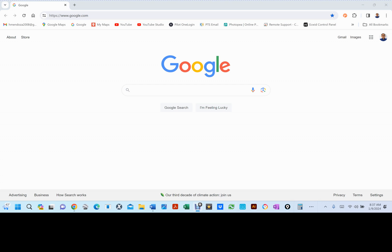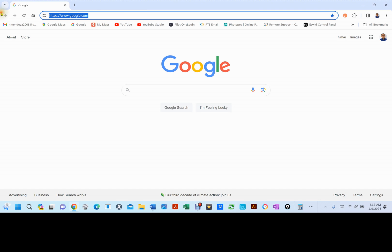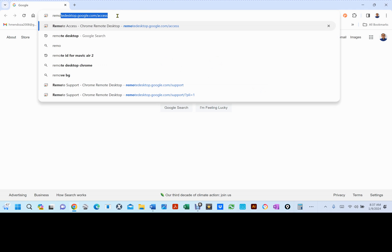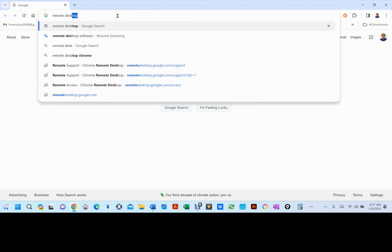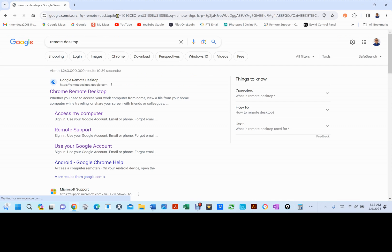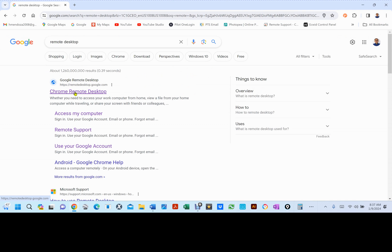First, what you want to do is type Remote Desktop on your browser and hit Enter. What you're looking for is the thing that says Google Remote Desktop. Click on Chrome Remote Desktop.